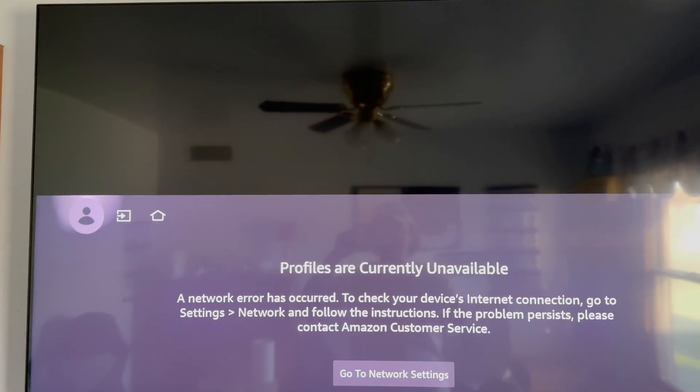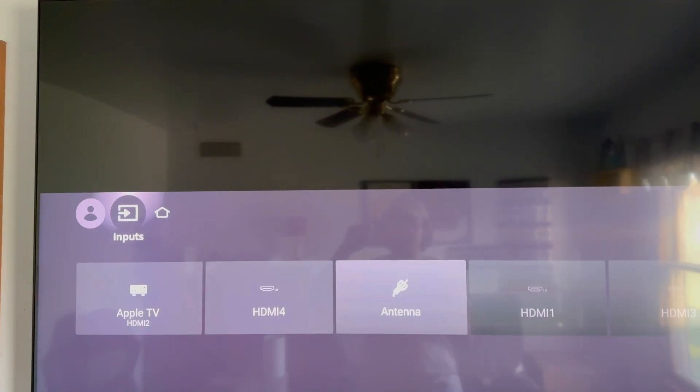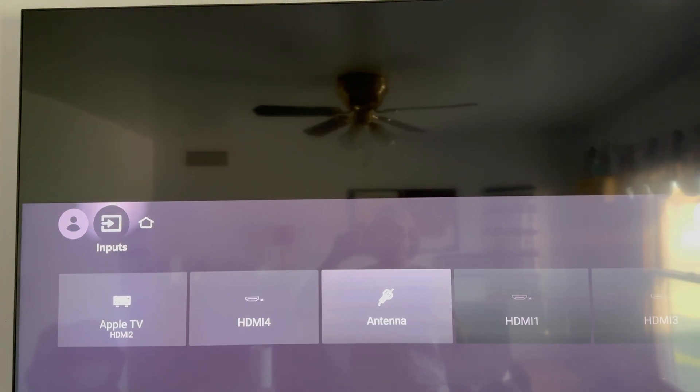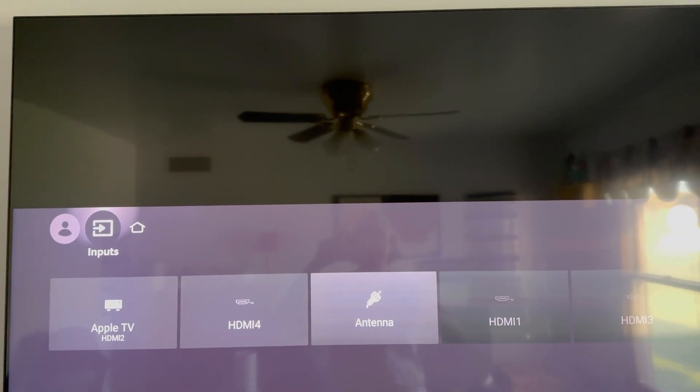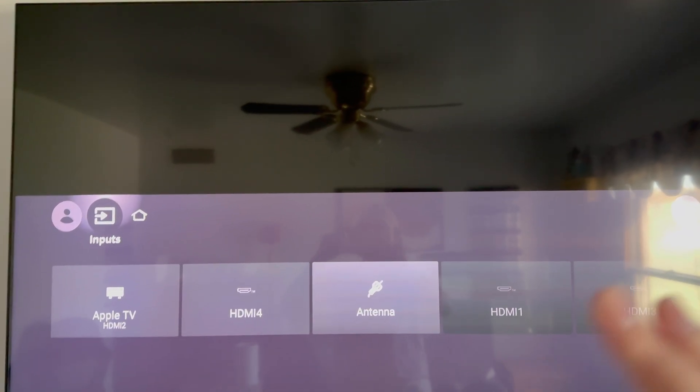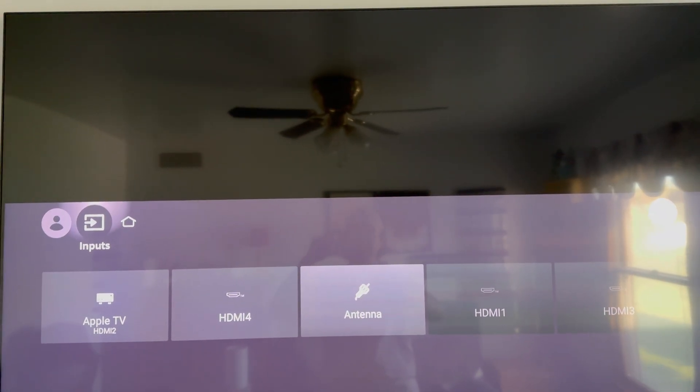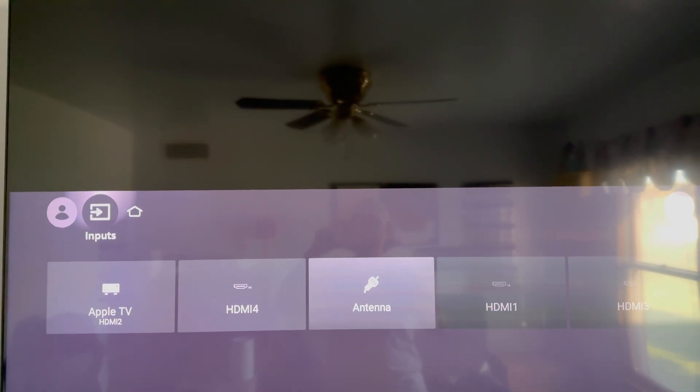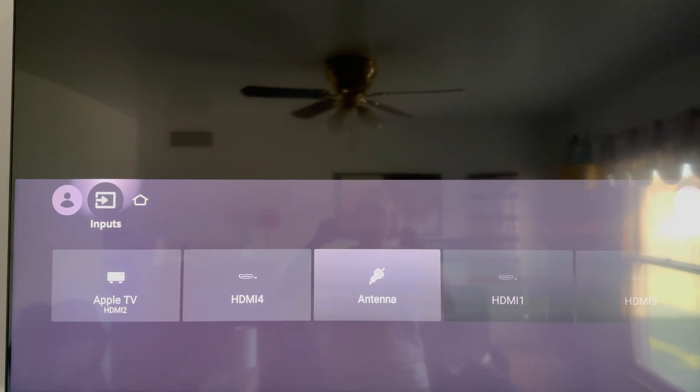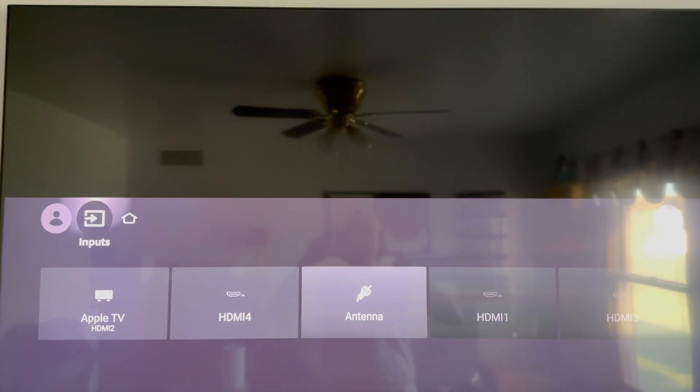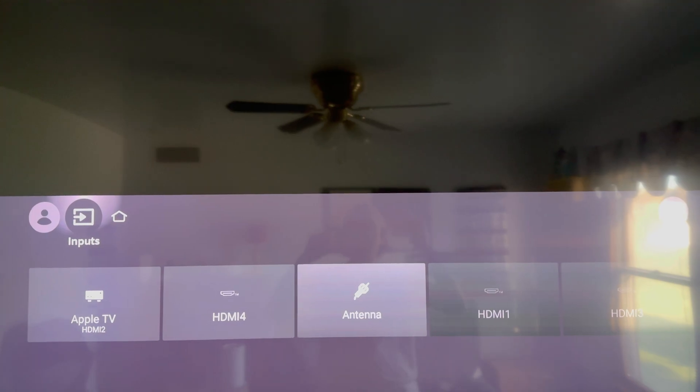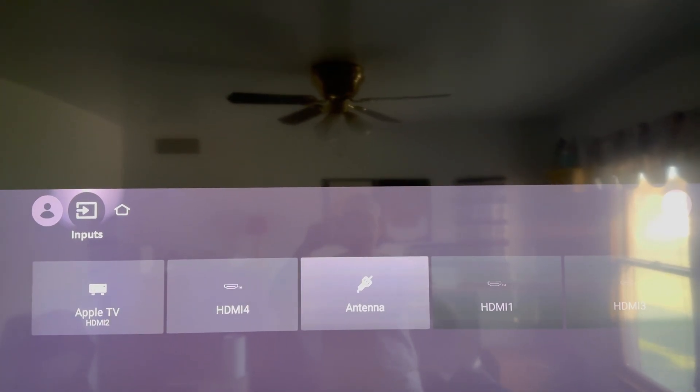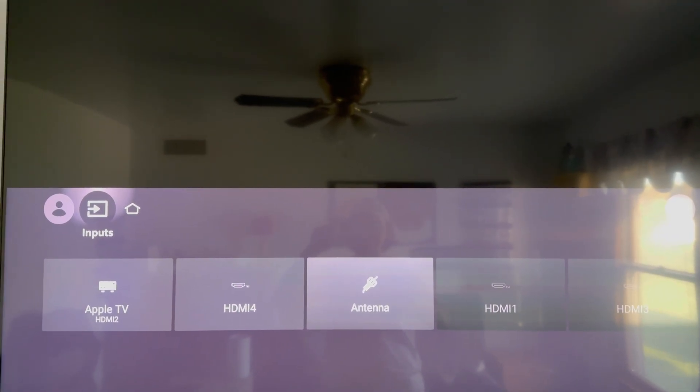So ATSC 3.0, full ATSC 3.0 functionality works perfectly fine on this TV without an internet connection. In fact, I see so many comments in my YouTube channel comment section on various videos talking about how ATSC 3.0 channels with DRM don't work without an internet connection.